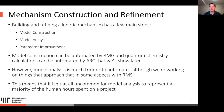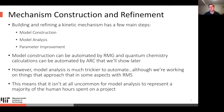In the workflow that RMG is a part of — building and refining chemical kinetic mechanisms — there are three main steps: building the model, analyzing the model, and improving the parameters in the model, typically done in a loop. Model construction can be automated by RMG, and quantum chemistry calculations can be automated using ARC, which we'll show later.